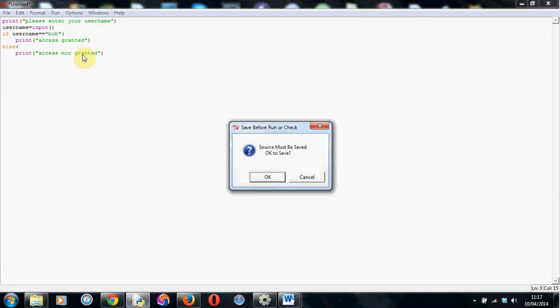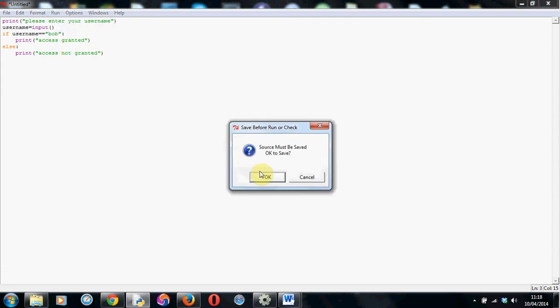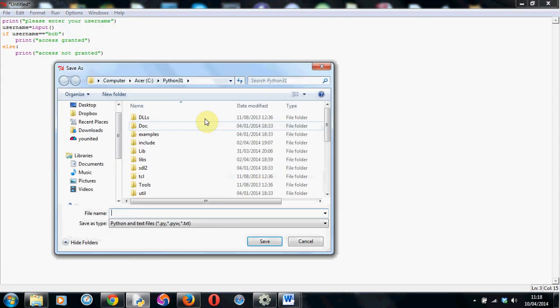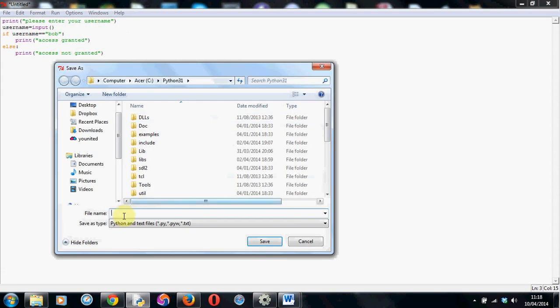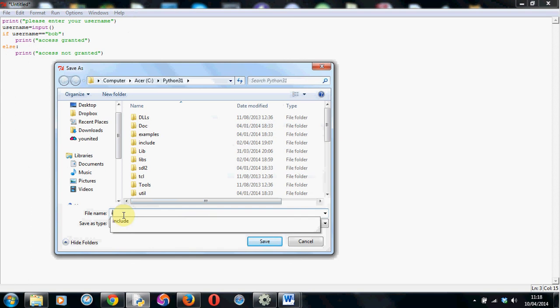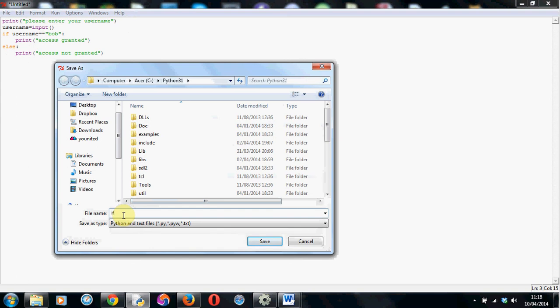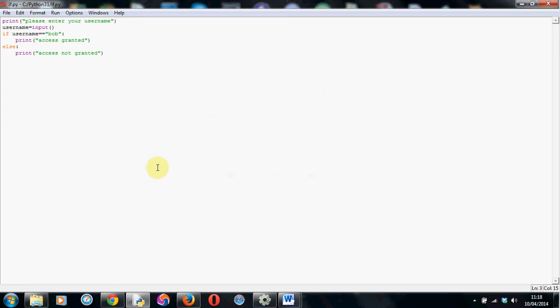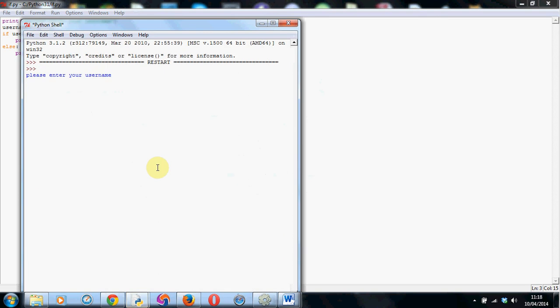Let's run it. Just check our code. Here we go. So I'm going to save this as if.py. Save it. And here we go. Please enter your username. So I'm going to check it first with Bob. And it works. Access granted.